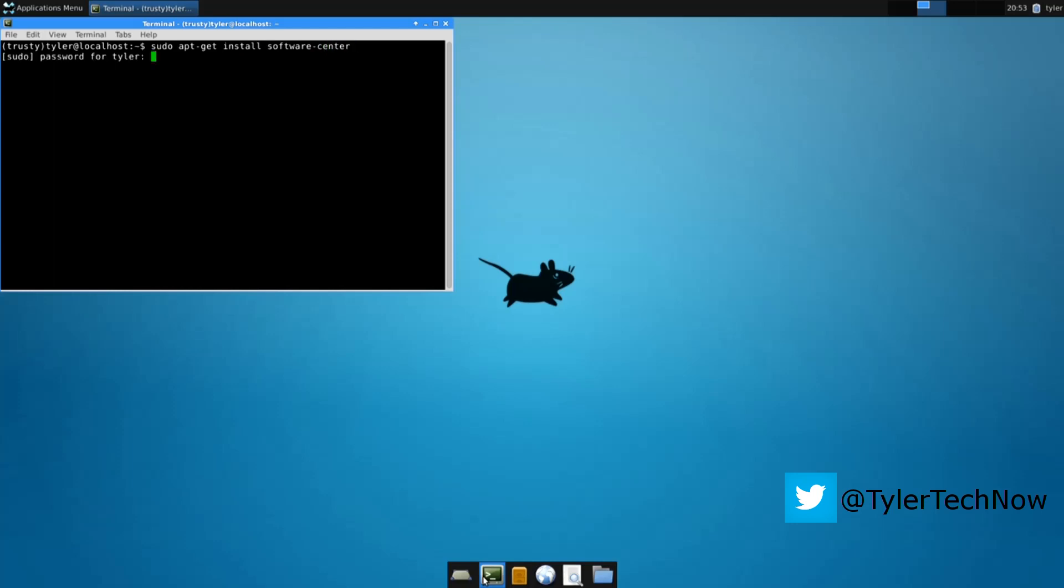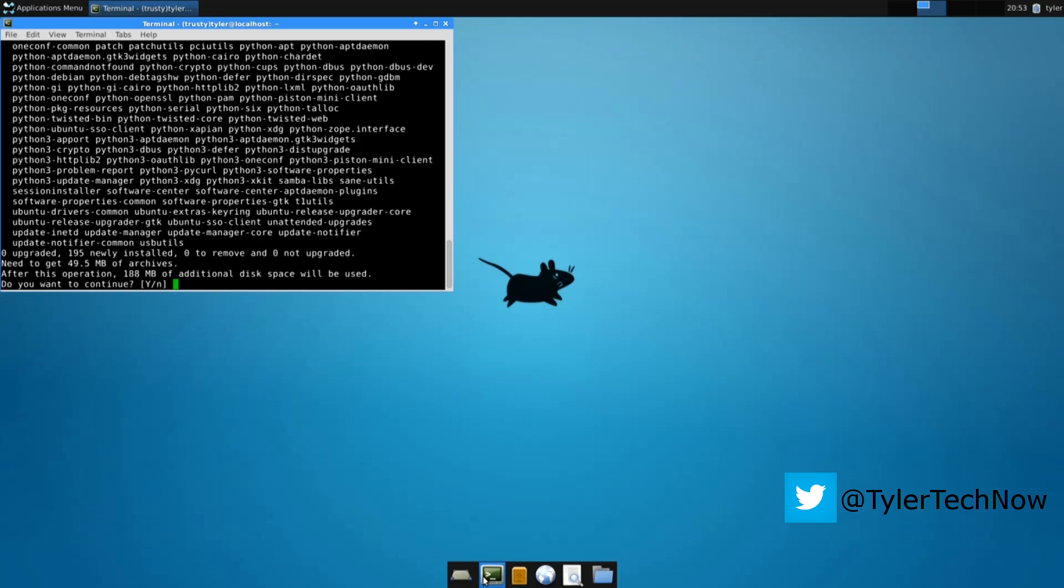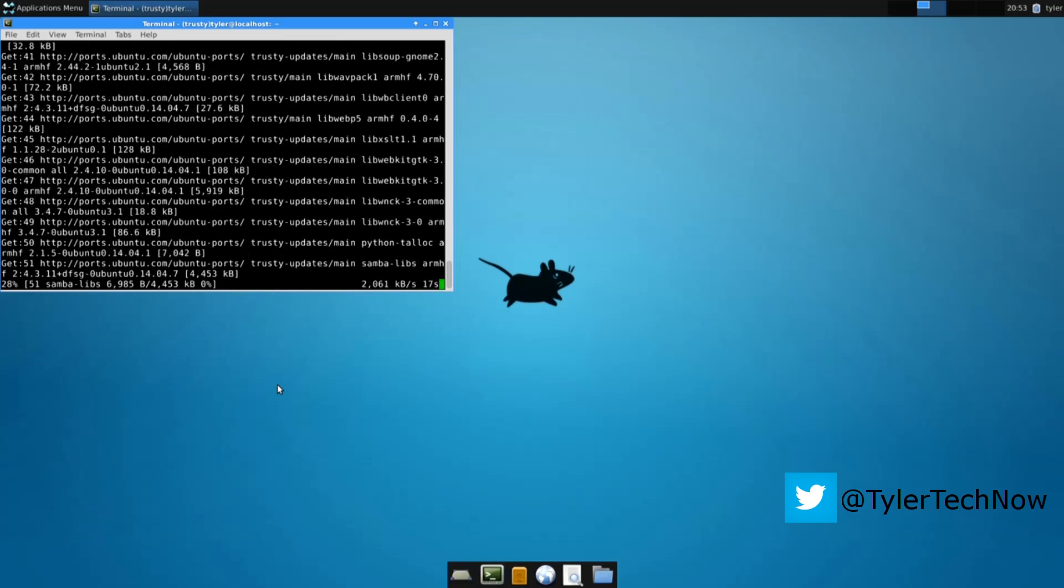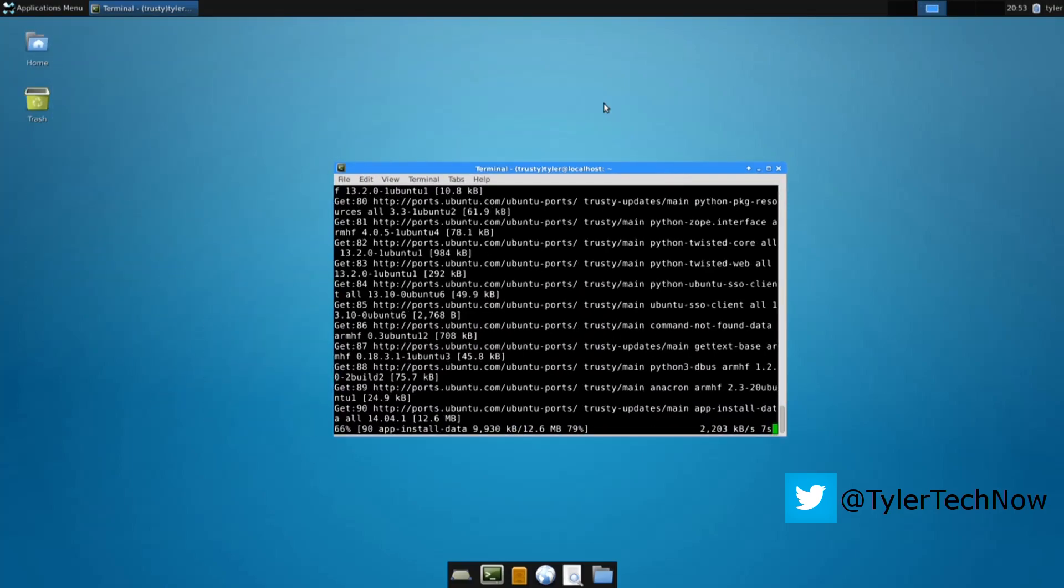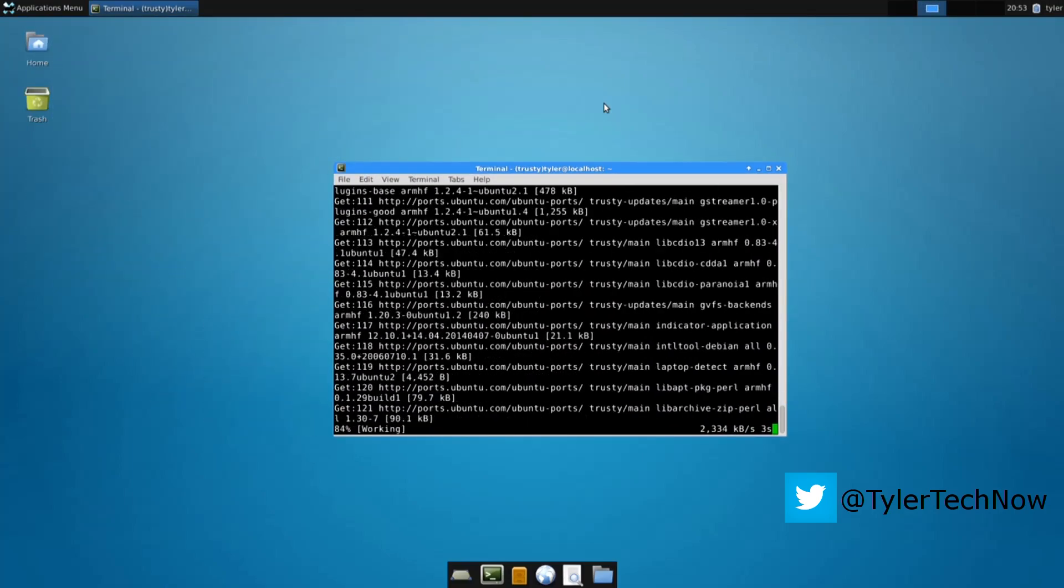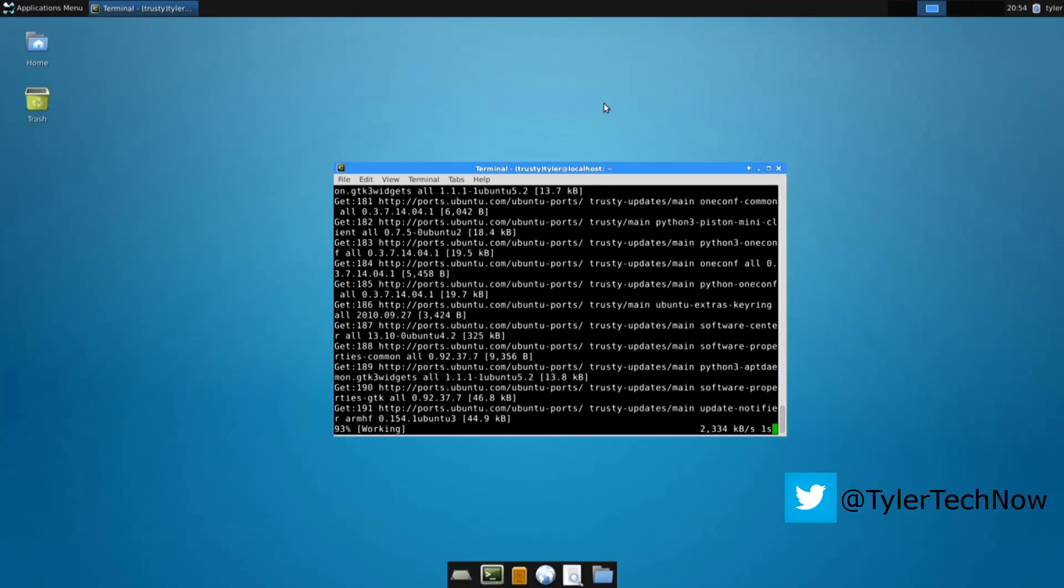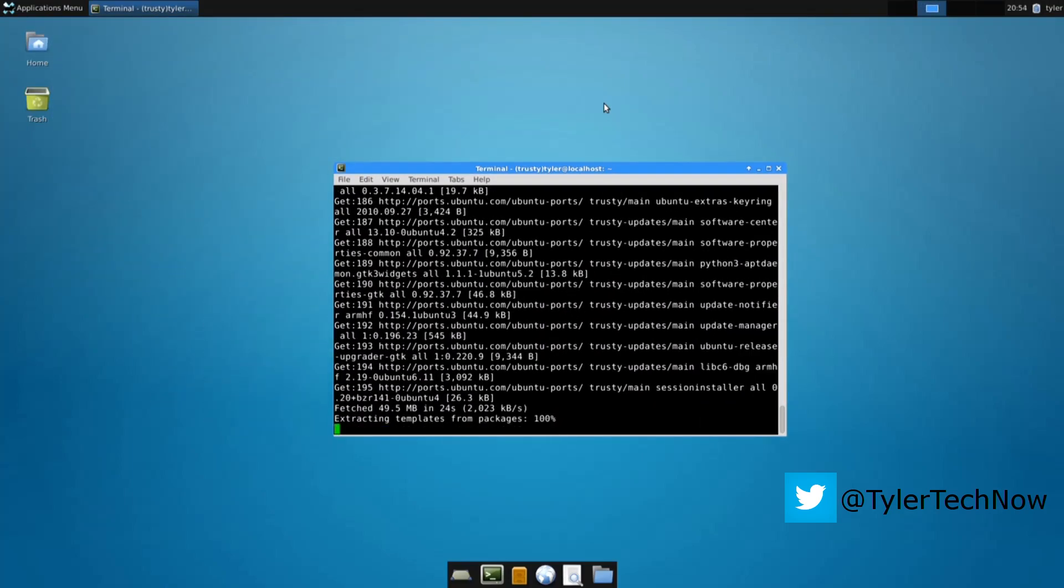It'll ask you for your password and then it'll begin installing, downloading the packages. This could take a few minutes so we'll skip this and fast forward.